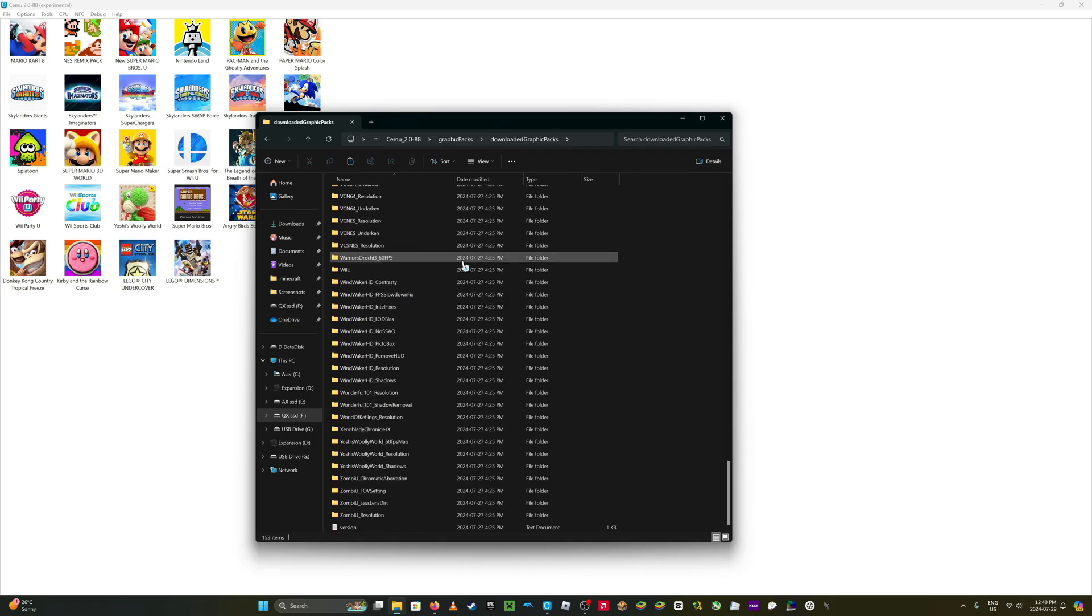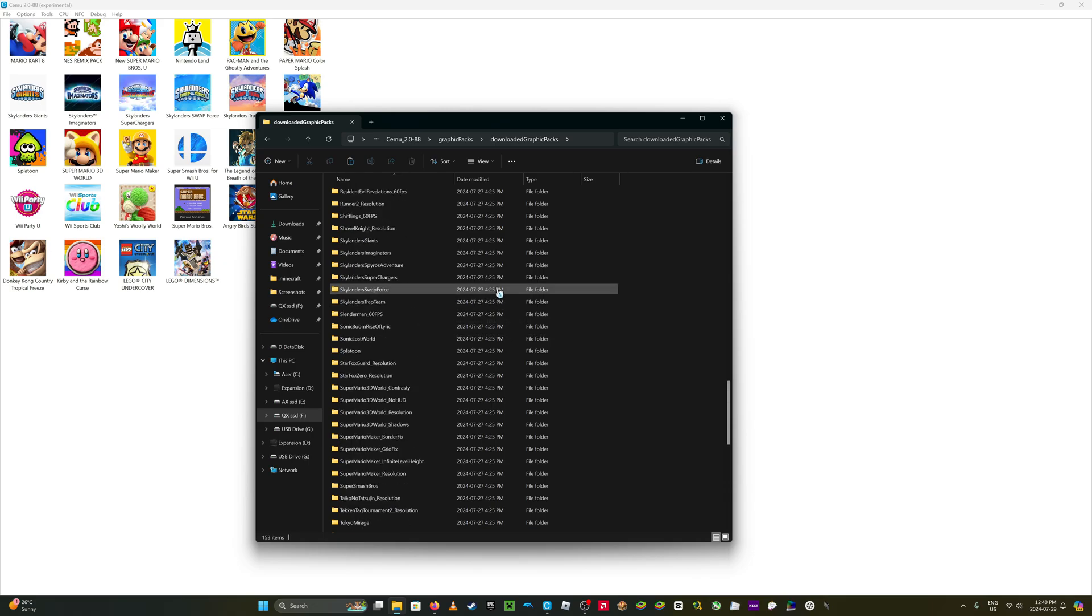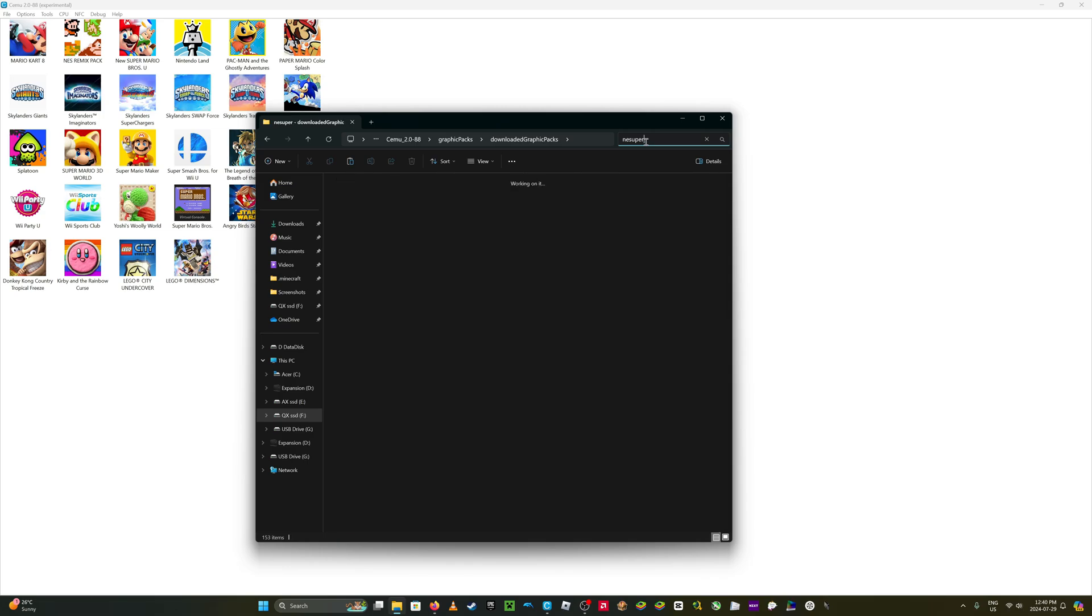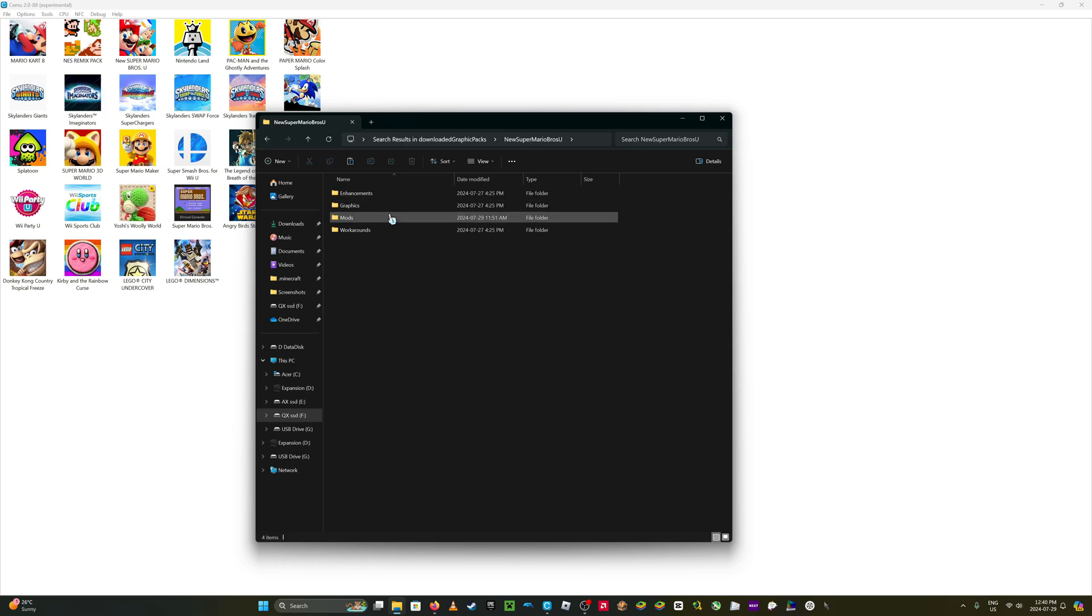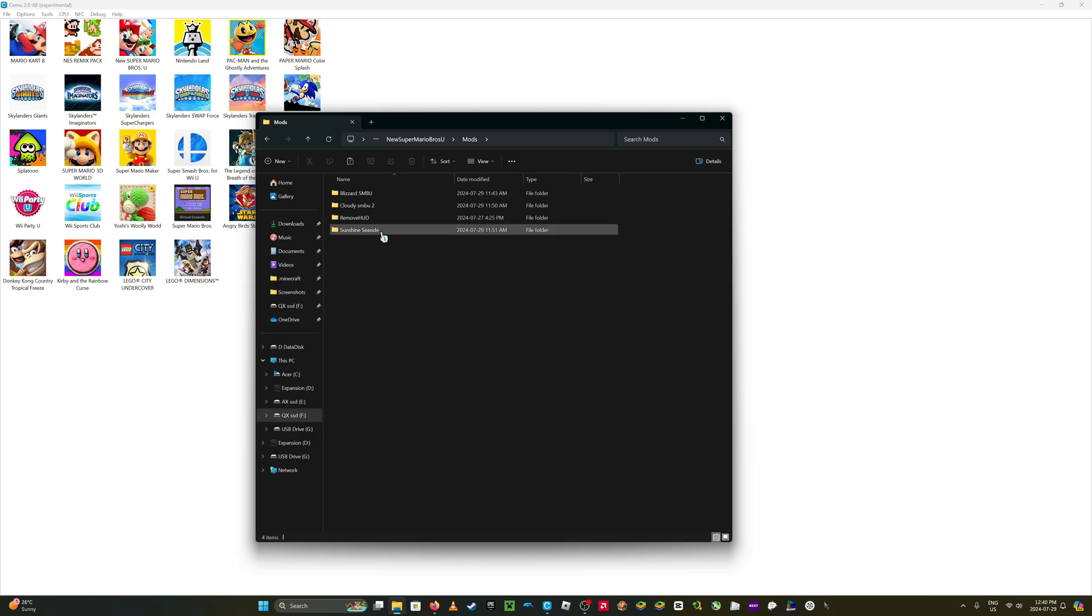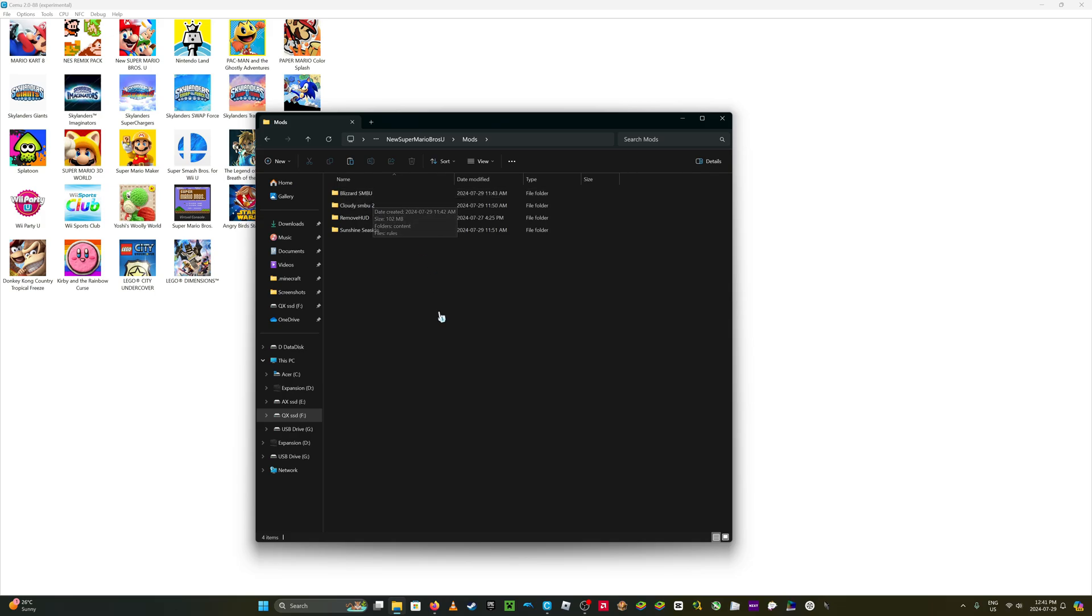Download it and search for whatever game you have. Which, in my case, just search for it. New Super Mario Bros. And go to mods. And then you'll have whatever it came with. I already added a few, so that's why mods for the game, like Lizard Super Mario Bros, are here.